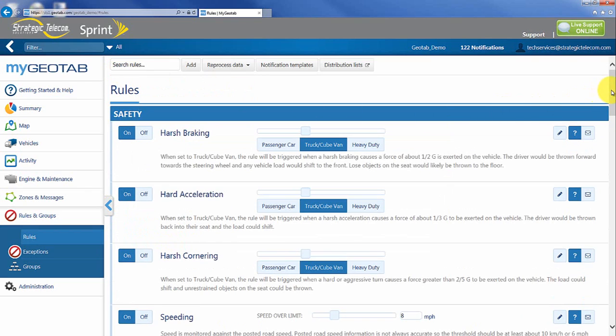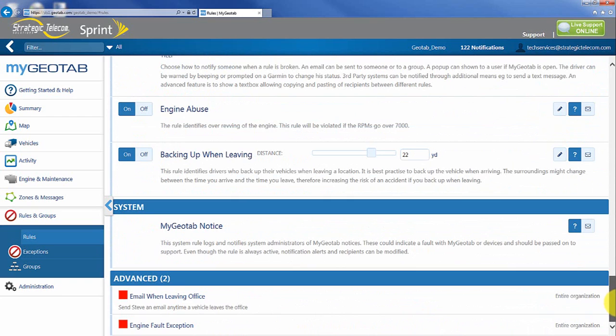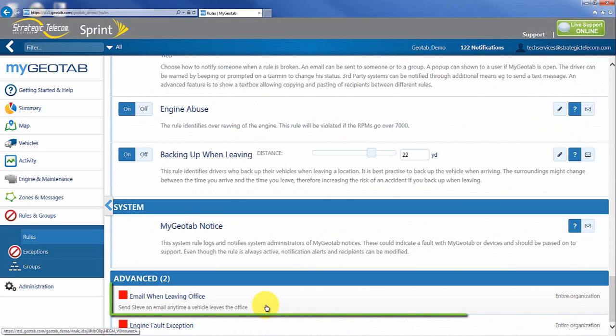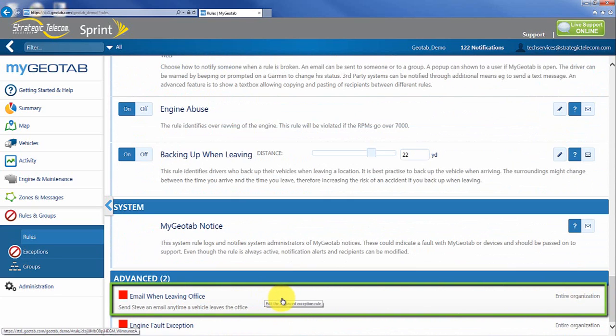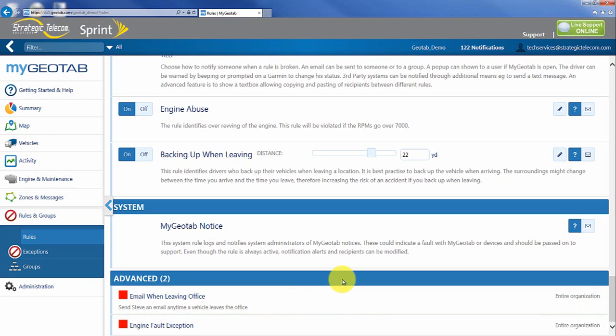I'm going to scroll down to the bottom where my rule will be stored and it's going to say email when leaving office. Send Steve an email anytime the vehicle leaves the office and it's for the entire organization.